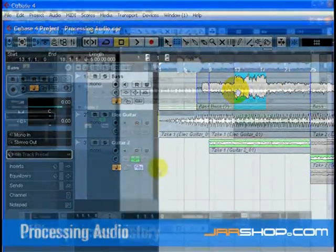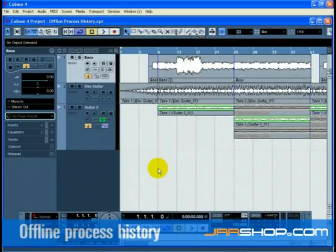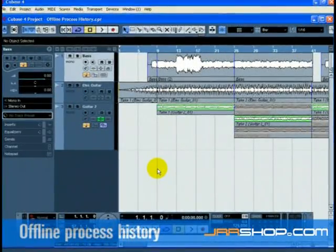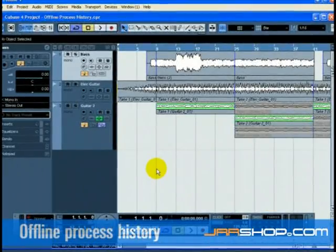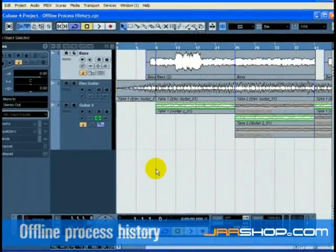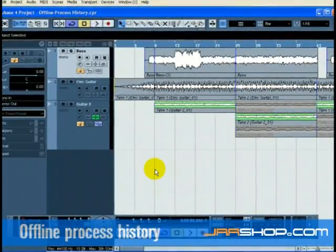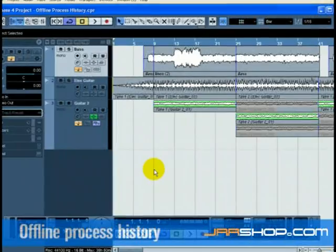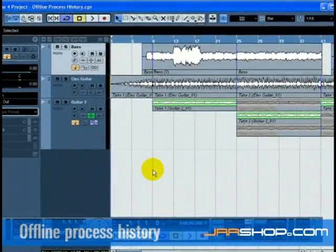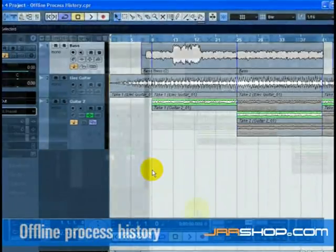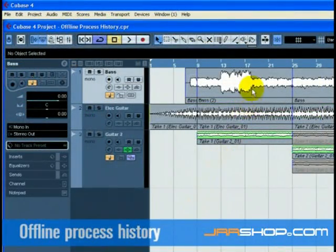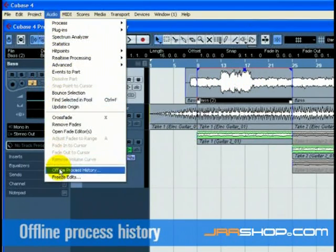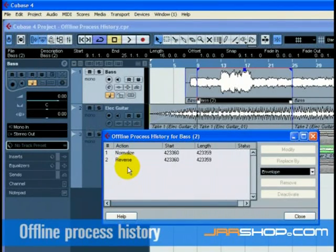Offline process history: When you process audio, the audio is not permanently changed. Instead, Cubase remembers the changes and stores backups of your files. You can then come back to the processing, make changes, swap the processing with other effects, or remove all the processing entirely. This is done behind the scenes and can be accessed through the offline process history window. We have processed the base audio event with normalize and reverse. Click on the base event to select it and choose offline process history from the edit menu. The offline process history window shows you the processing that has been applied to this audio event.